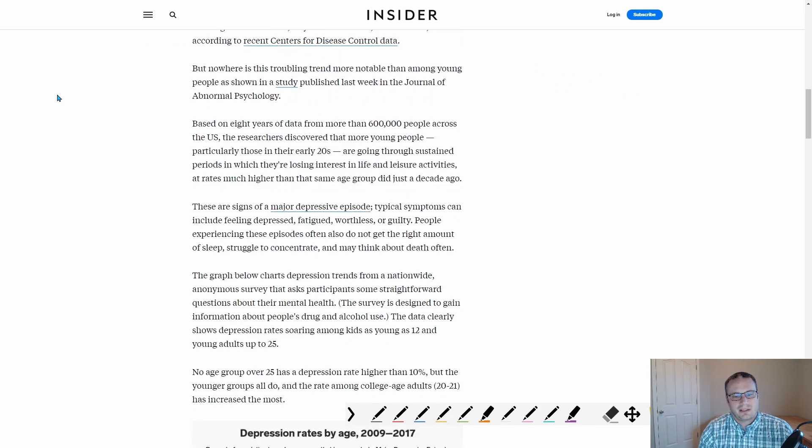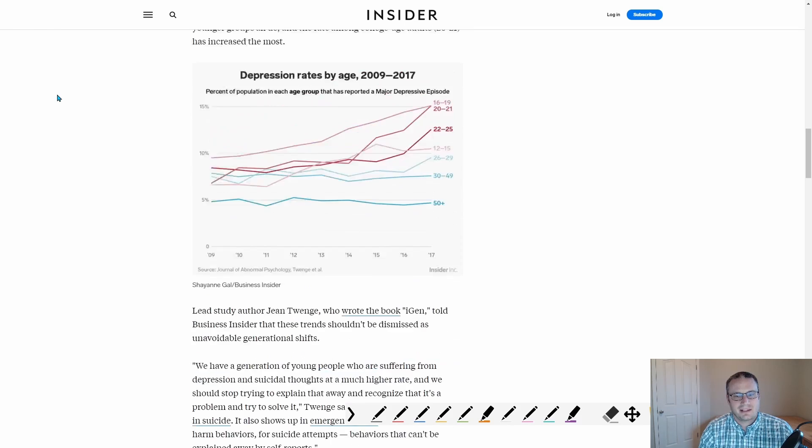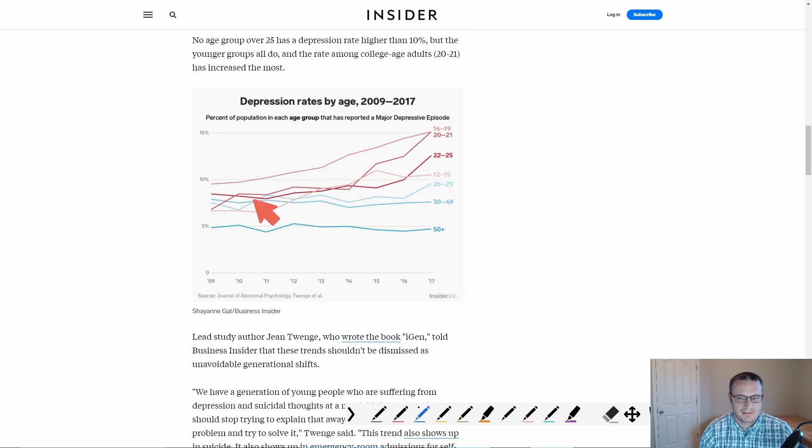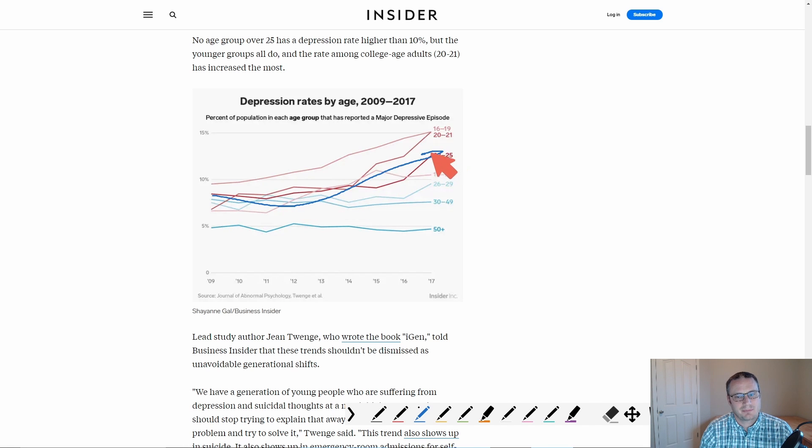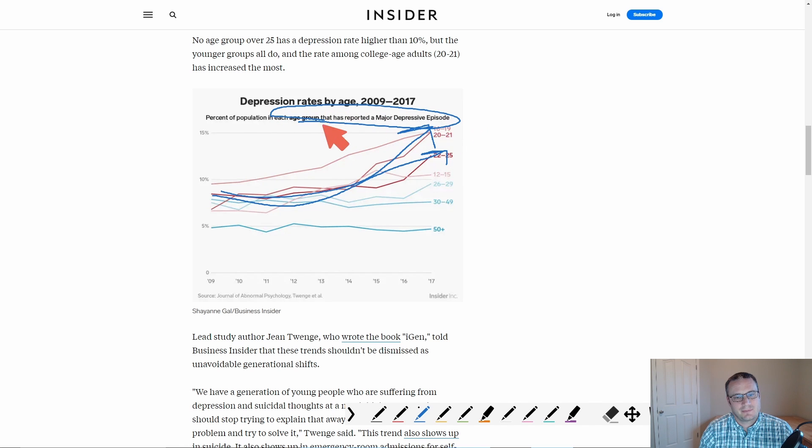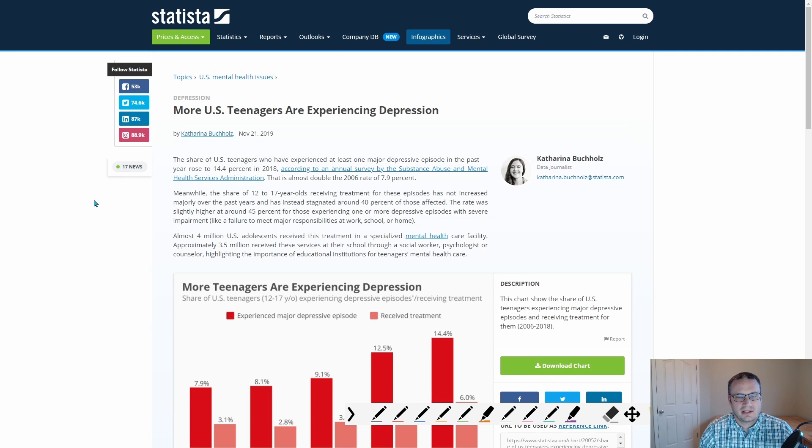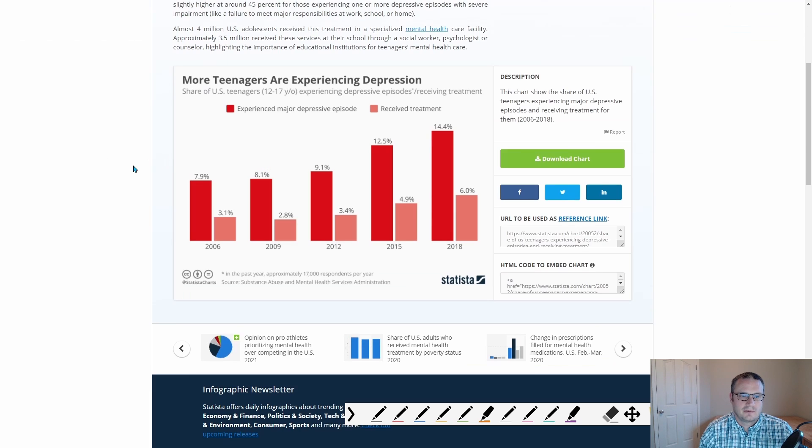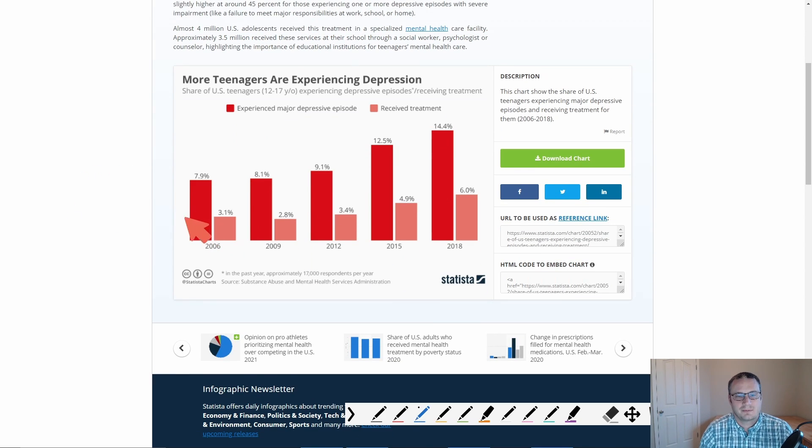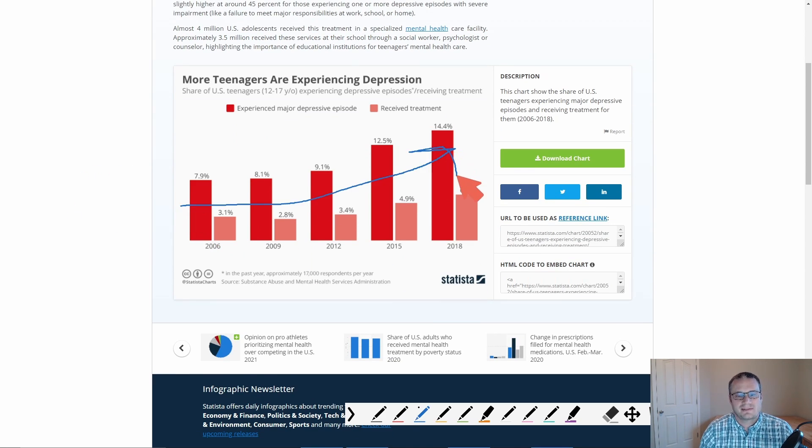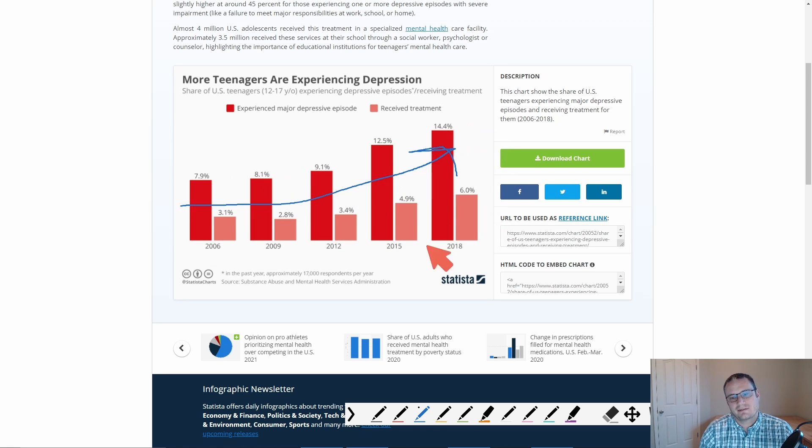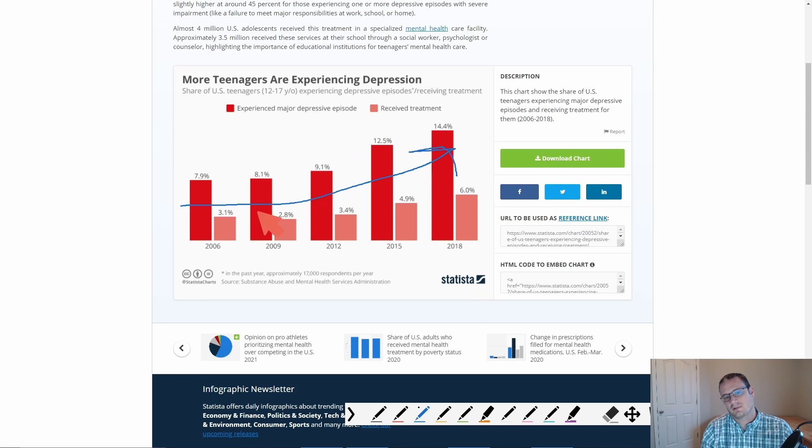When you look at charts like this, you can clearly see, especially amongst the youth, you can see a pretty clear uptrend in major depressive episodes being reported. Here's more data. More teenagers are experiencing depression. Pretty clear. You can see the uptrend as well. Major depressive episode just from 2006 to 2018, that's only 12 years, is up from 8% to 14.5%. Pretty major move.